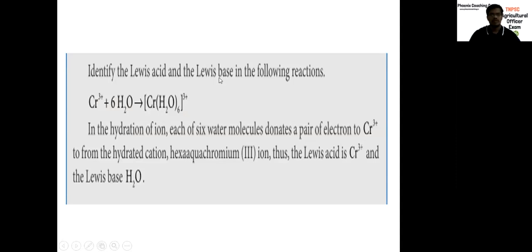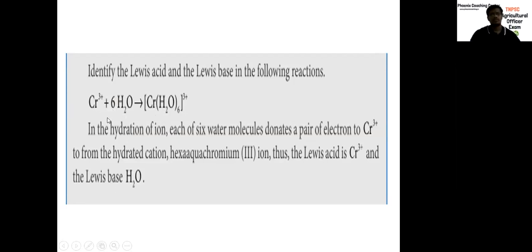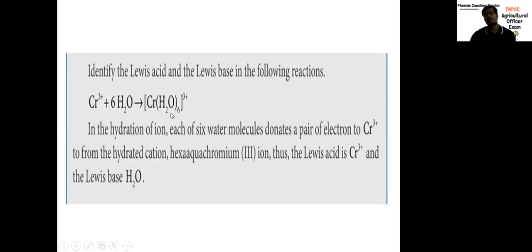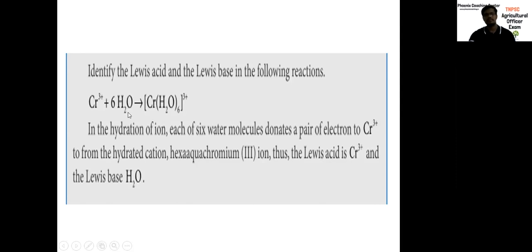Let's see one question from Lewis acid and base: when a chromium complex reacts with water to form a chromium complex — in this hydration of the ion — which acts as a Lewis base and which acts as a Lewis acid? As discussed, all metal ions are Lewis acids because they are electron-deficient species. The chromium 3+ ion is electron-deficient. But water becomes electron-rich because oxygen contains a lone pair. So the Lewis acid is the chromium ion and the Lewis base is water. Very important for examination.